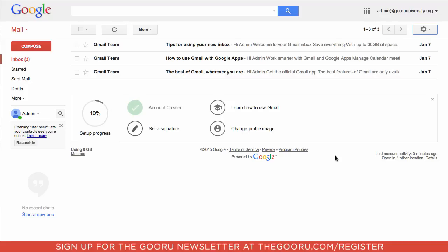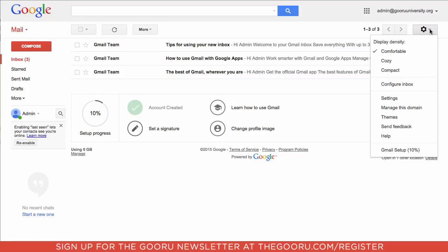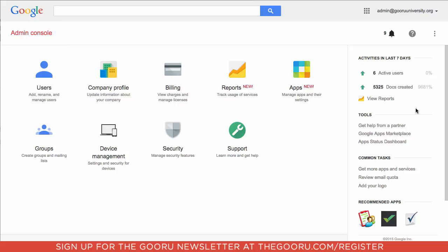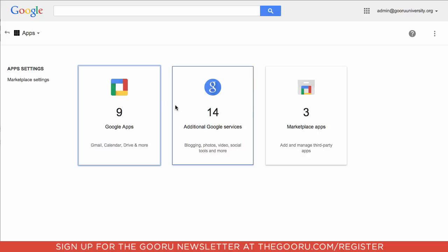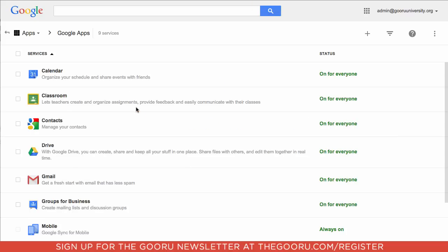As the admin of the domain, you'll need to go into the admin console, which you can access by going up to the gear icon and selecting 'manage this domain.' From here, you'll want to click on Apps, then Google Apps, and then click into Classroom.